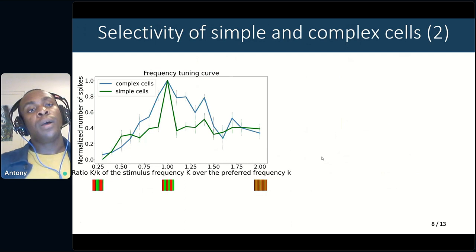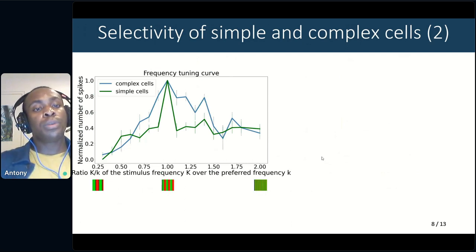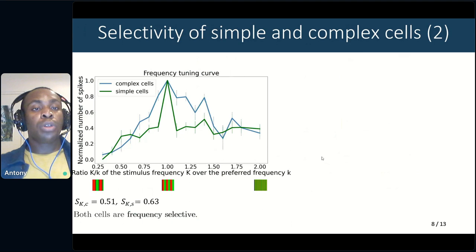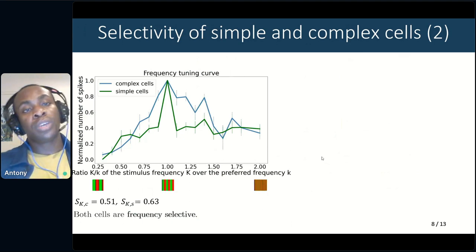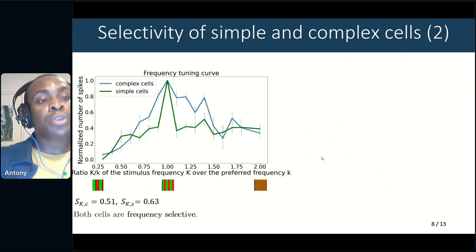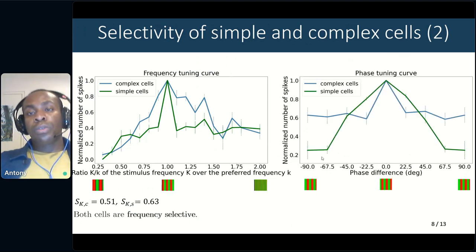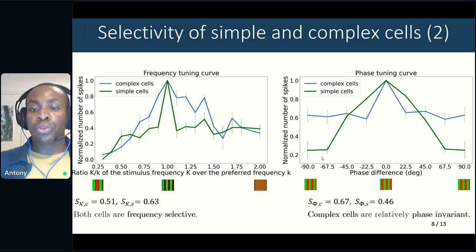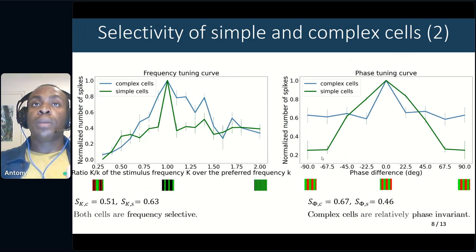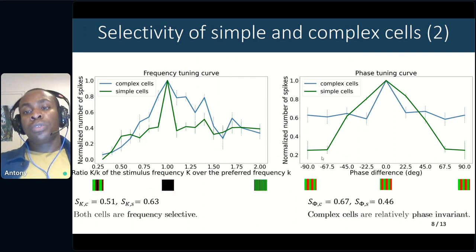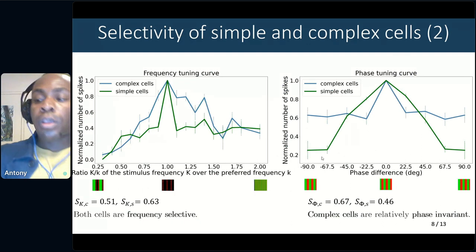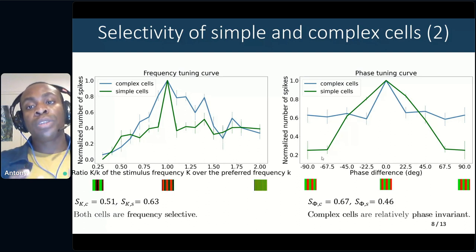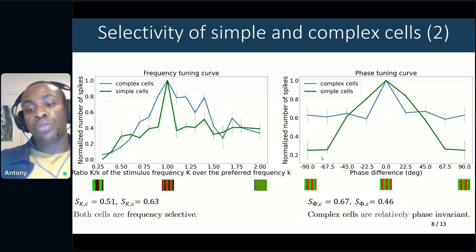We also have a frequency tuning curve, where we observe that our simple cells and complex cells present selectivity to frequency, although simple cells have a sharper decrease and stronger selectivity compared to complex cells. Overall, those response properties for simple and complex cells roughly match what is observed with biological cells in the visual cortex.